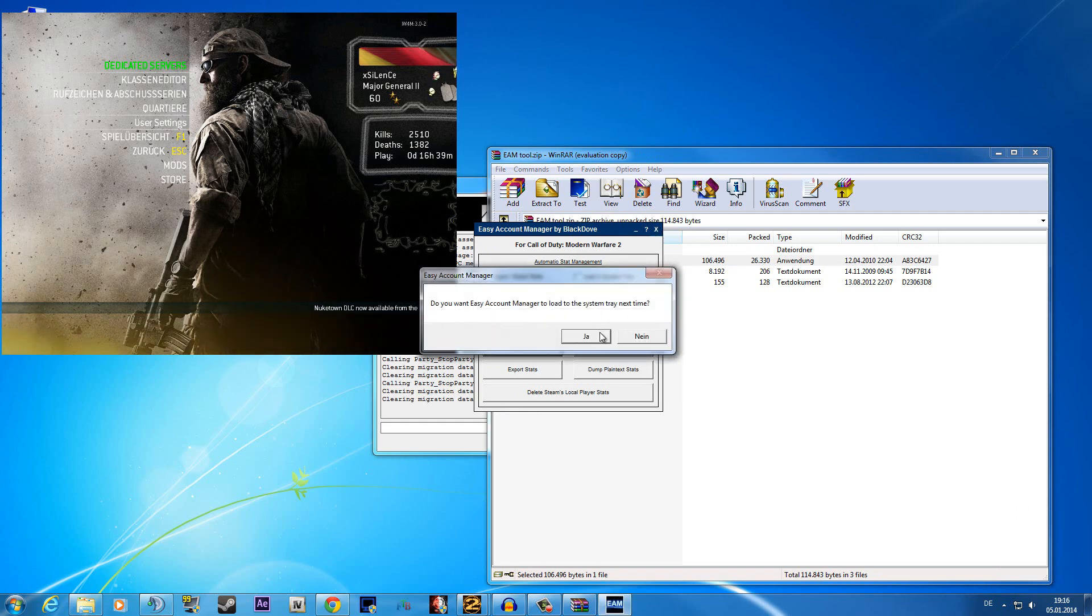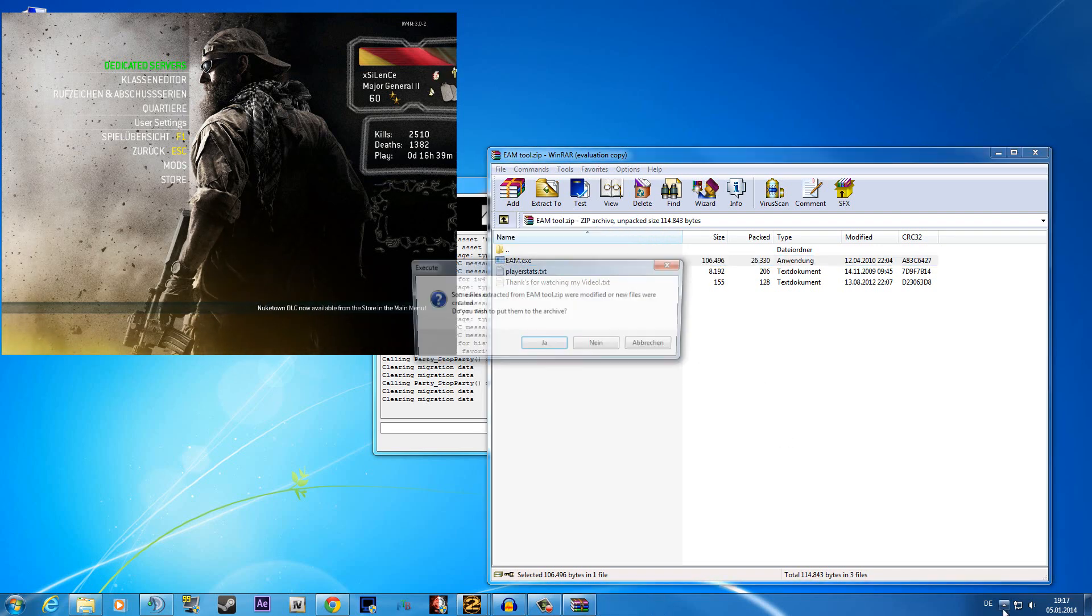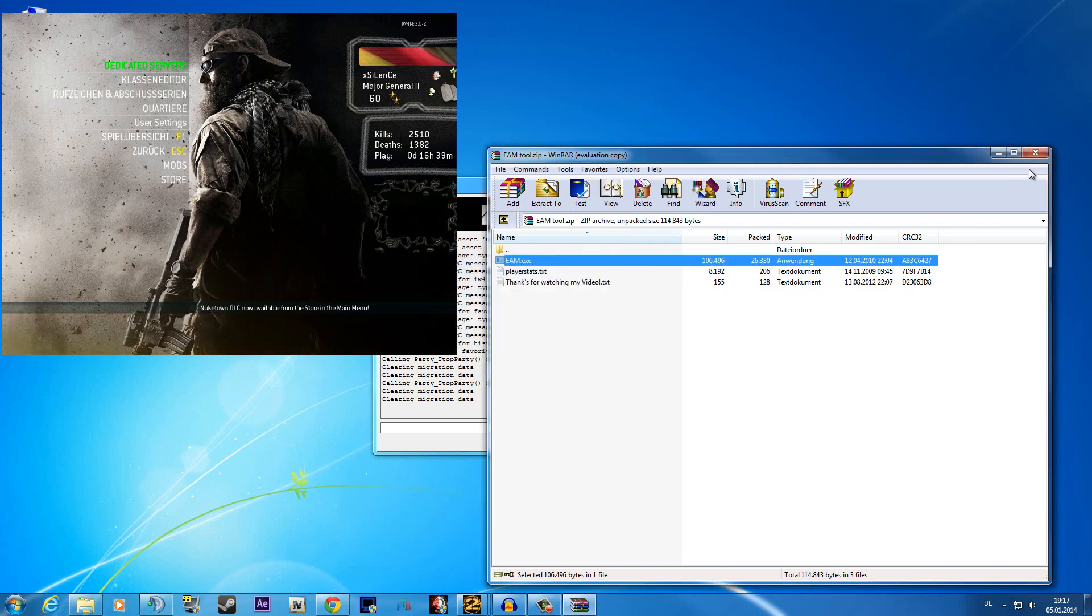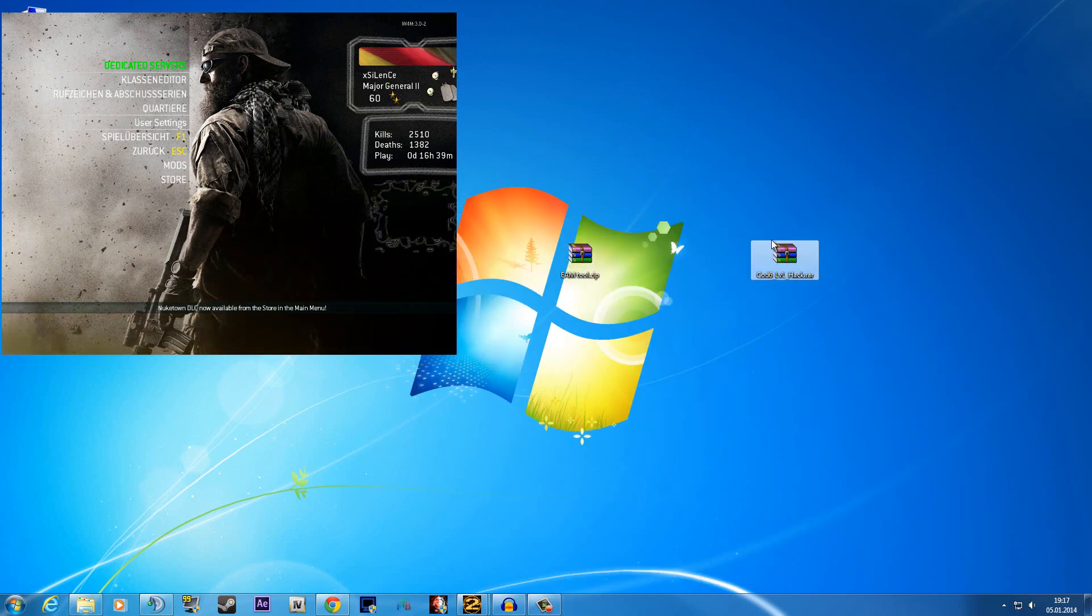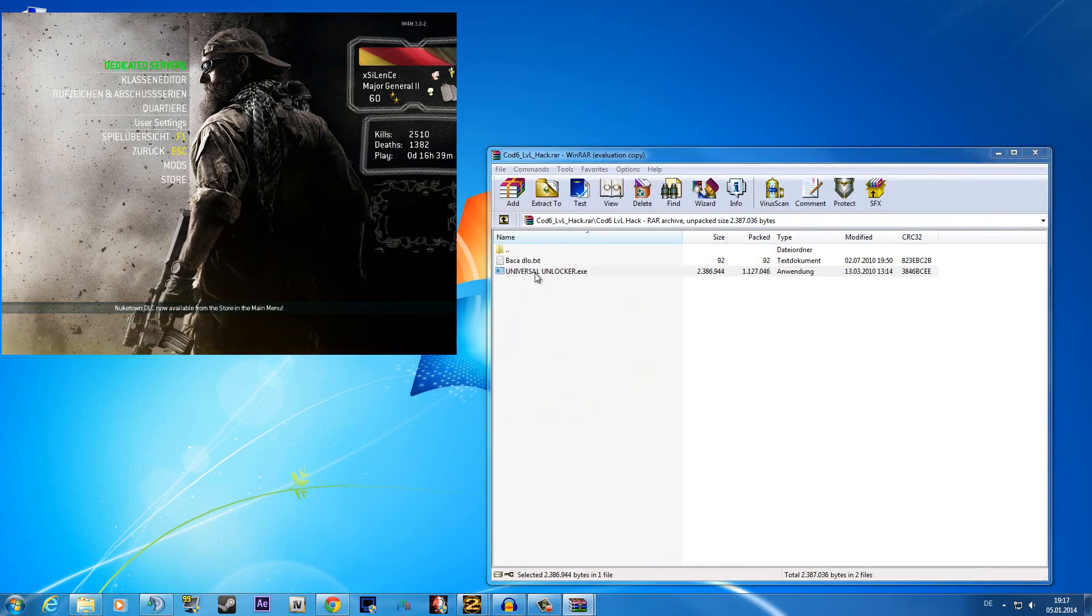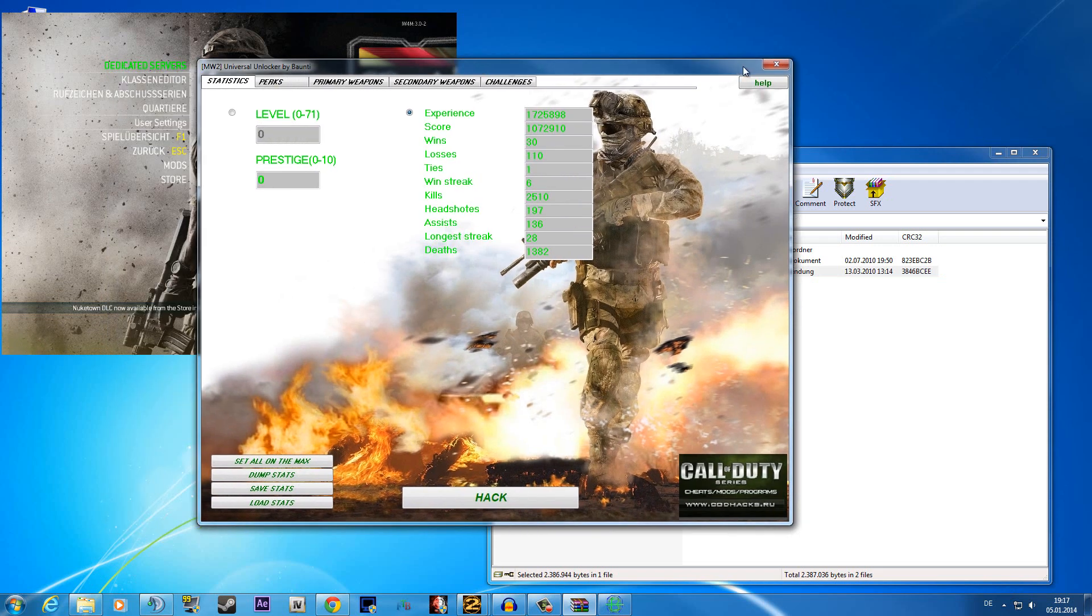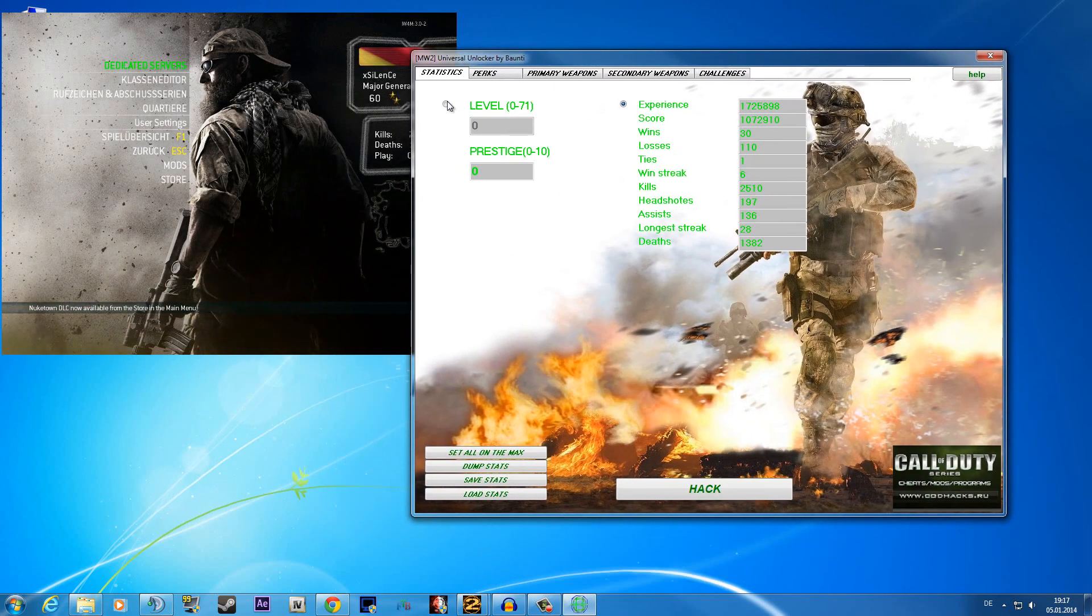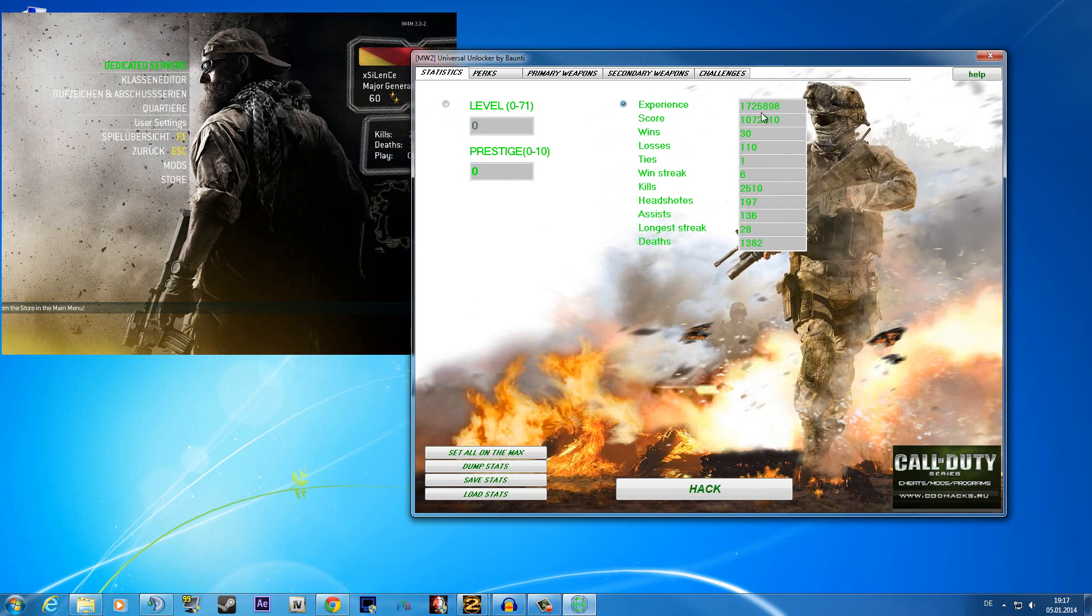Also a pretty good level hack is the COD6 level hack, which I will show you now. It's a universal unlocker and it's pretty old, but still awesome. You can change here the level what you want from 0 to 71 and the prestige from 0 to 10. You also can change here the experience, the scores,